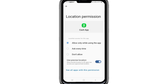After following these steps, the invalid zip code error should be resolved. If it still persists, consider reaching out to Cash App customer support for further assistance. That's how you can solve the Cash App invalid zip code error problem. Thank you for watching and I'll see you in the next video.